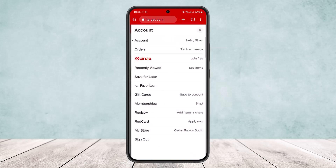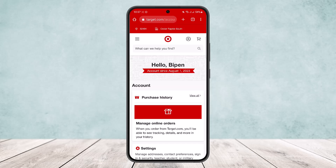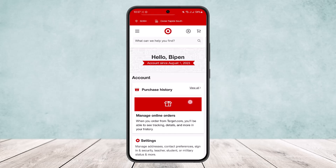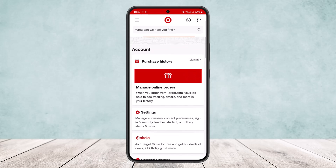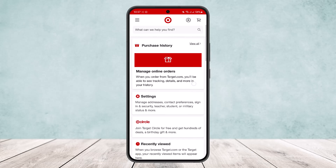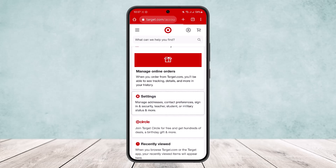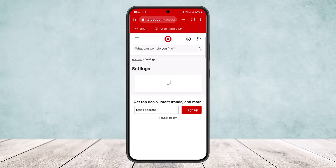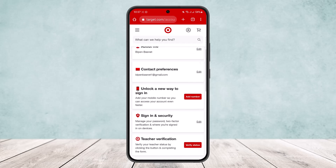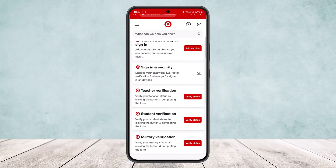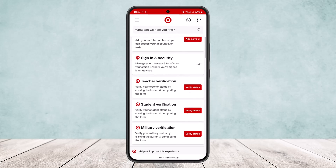Tapping the profile icon should give you a list of options. Tap on the first option, 'Account,' and under it you'll see a second option, 'Settings.' Simply tap on the Settings option.